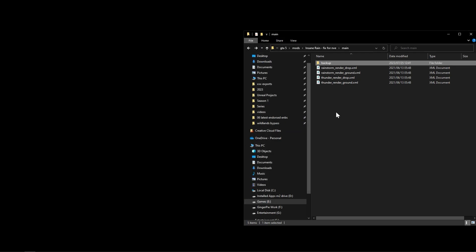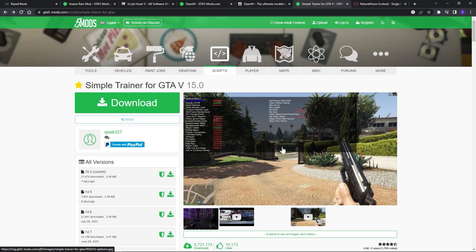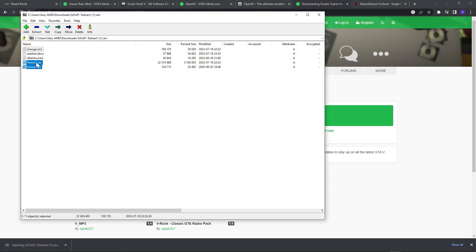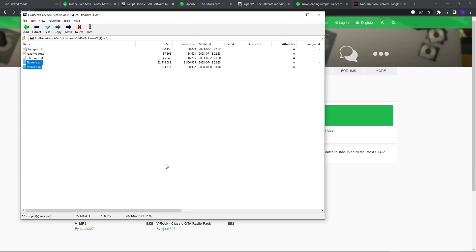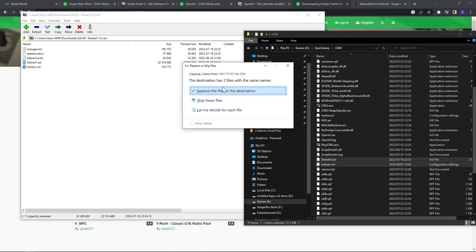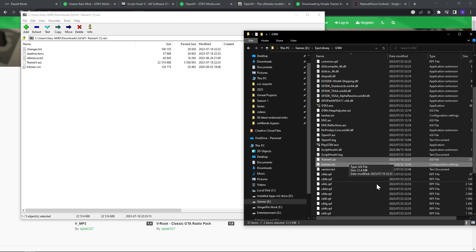A bonus step is to install Simple Trainer, which lets you activate god mode, spawn objects, and most importantly change the weather so you can check the rain or permanently set a weather type. The overcast weather looks the most realistic. To install, download the mod, open the zip, and copy the two ASI and INI files into your GTA install folder. Once copied, you can launch the game.